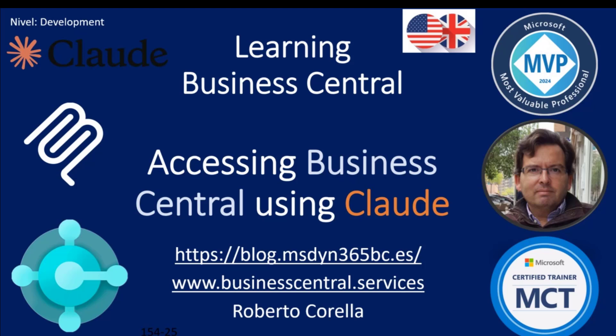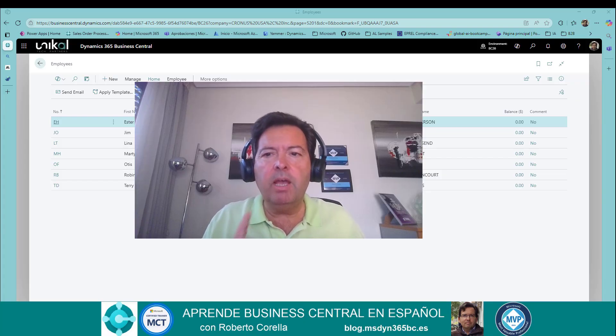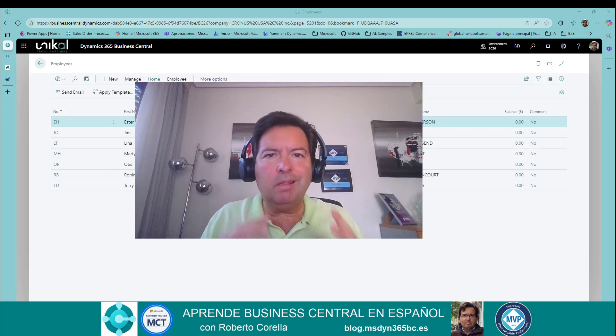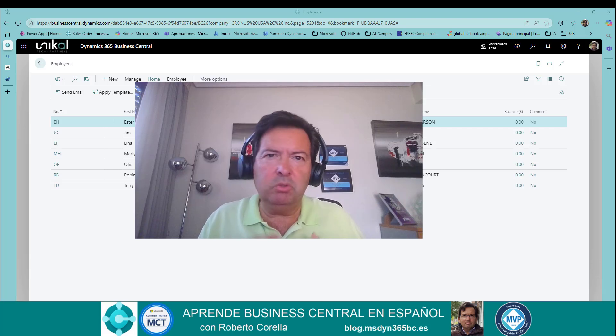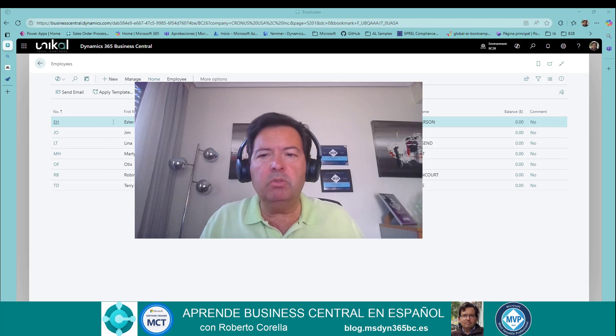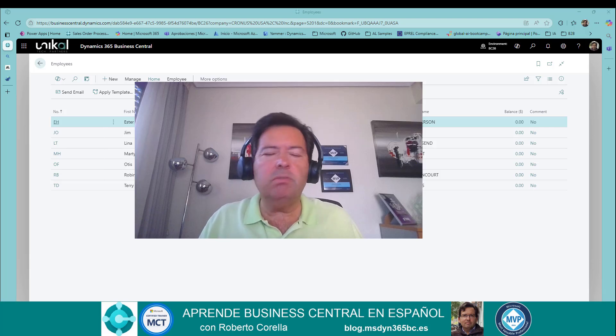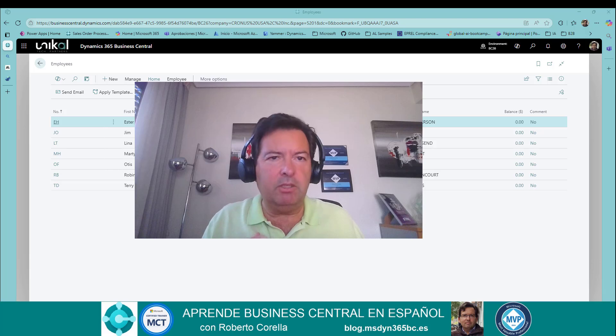Hi, everybody. When we speak about artificial intelligence, we suddenly think of ChatGPT or Copilot, but we have more LLMs or large language models. Today, I want to show you Claude, a new player in the game, to use it to connect with Business Central through the MCP server developed by Python.